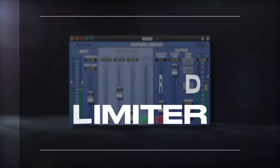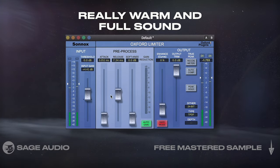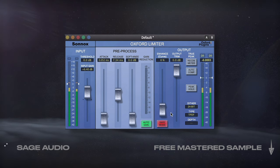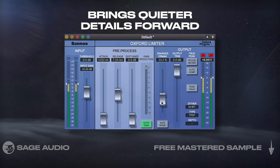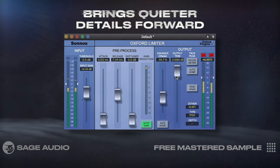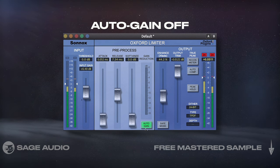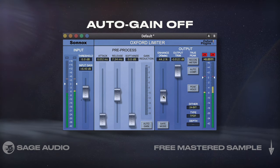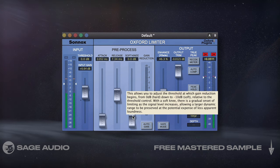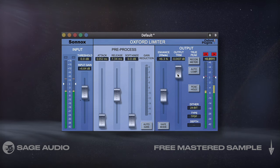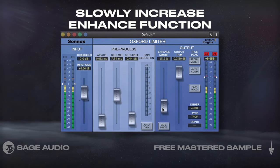Sonics Oxford Limiter — although older, this plugin creates a really warm and full sound, and offers the option to increase loudness without engaging the brick wall ceiling. The enhanced feature brings quieter details forward, while the limiter itself causes a rounder, warmer sound. I like turning auto-gain off and blending the enhance function with increasing the input until I get a good balance between the two unique features. Let's take a listen with the same amount of attenuation as the other plugins, and then slowly increase the enhanced function.